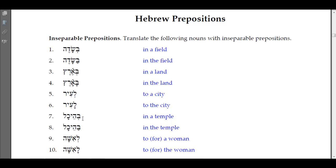Number seven: 'be-heichal' — in a temple. The bet with the shava tells you it's indefinite, meaning 'in a temple,' not specifying which one. 'Ba-heichal' has the pathach and the dagesh is rejected by the hey — what they call virtual doubling — so that gives you 'in the temple.'